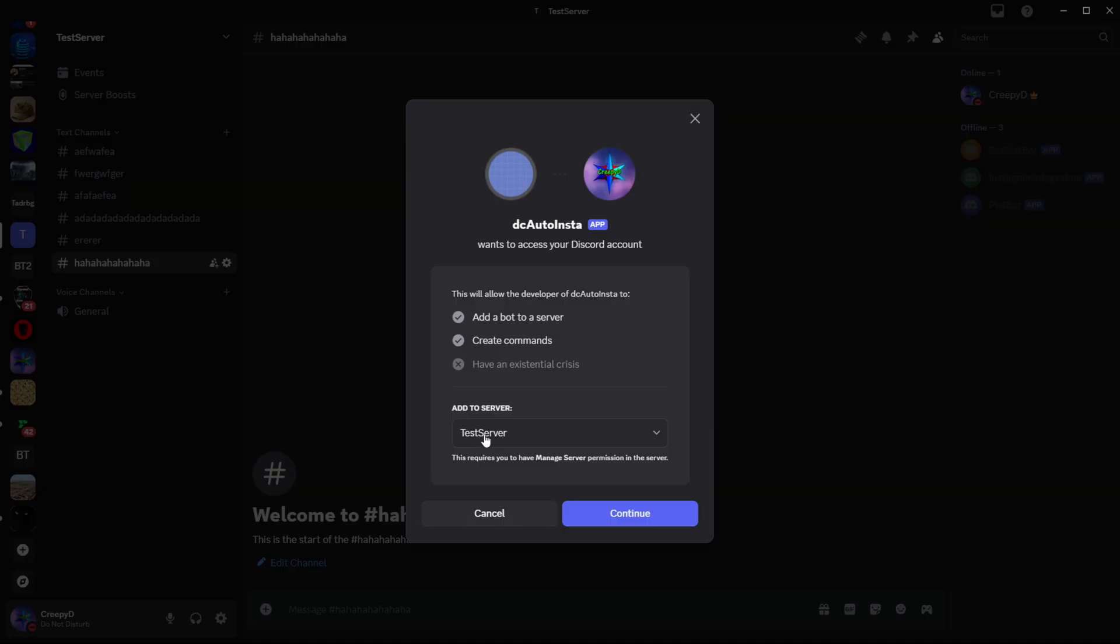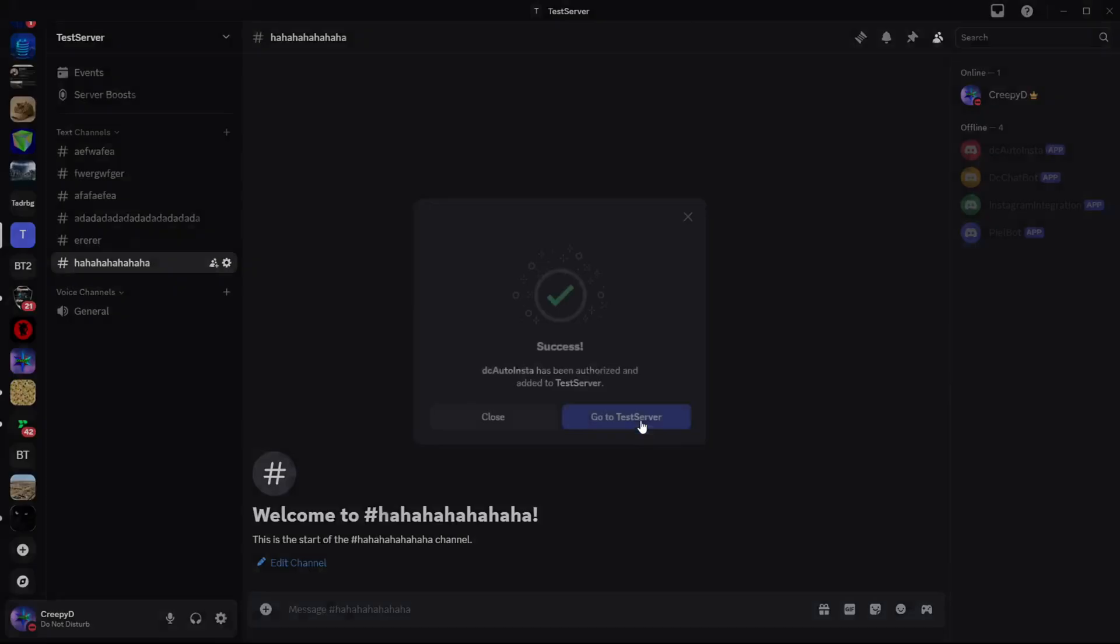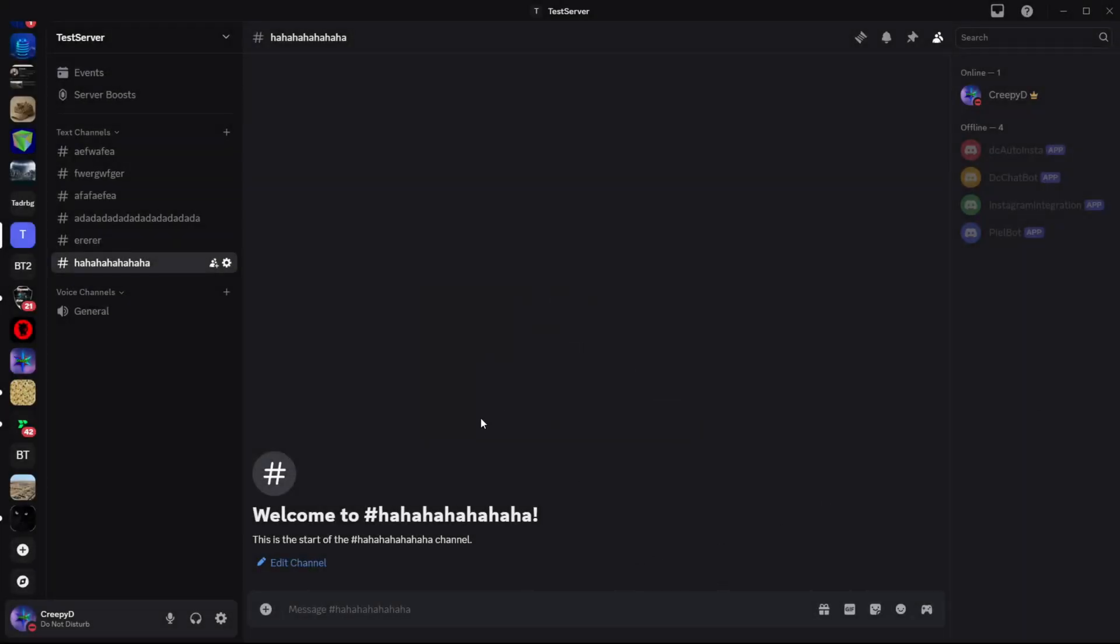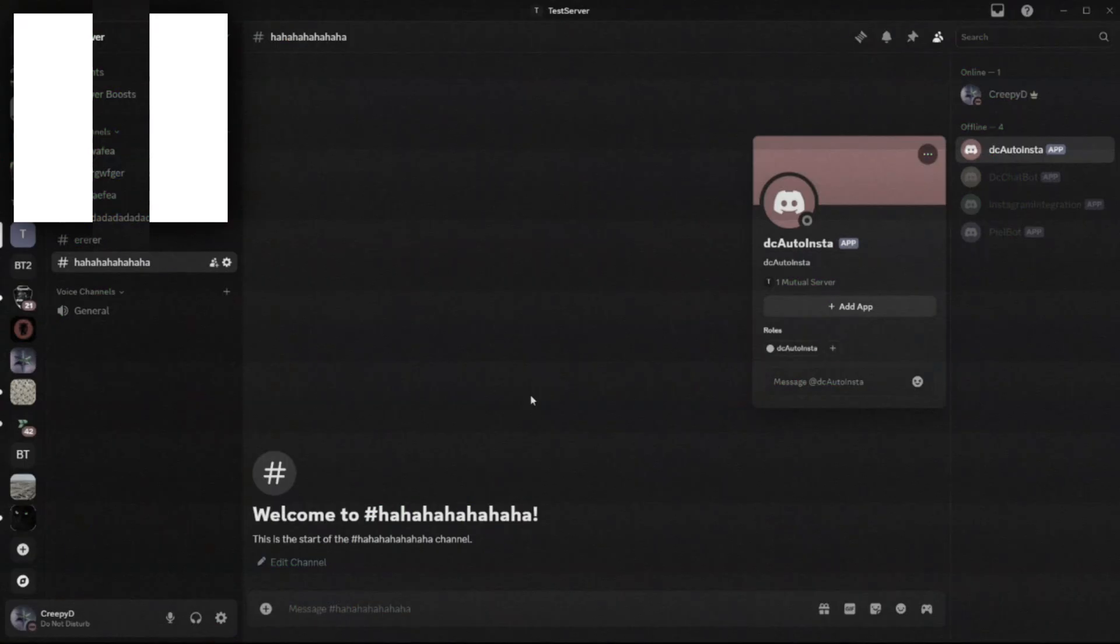And then this should open Discord. And you can choose the server that you want to invite this bot to. So test server is the one I have now. So I'll click continue. And then right here, as you can see, it's asking, are you sure that you want this bot to have administrator on your server? Now since I made the bot, I'm going to authorize. We go to test server, and as you can see, the bot is now here, DC Auto Insta.